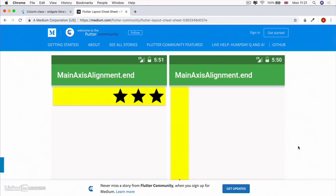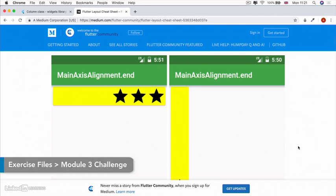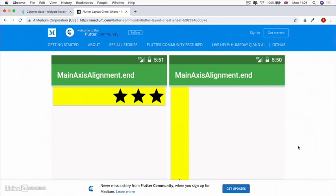In order to complete the challenge, check out the layout I want you to achieve, then go ahead and write the code yourself and see if you can make it work and look exactly the same. I'll see you on the next lesson.